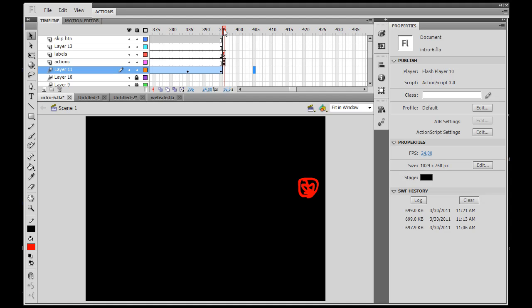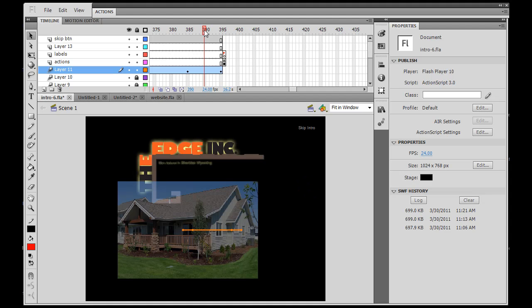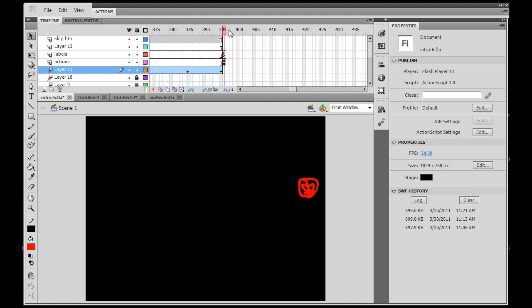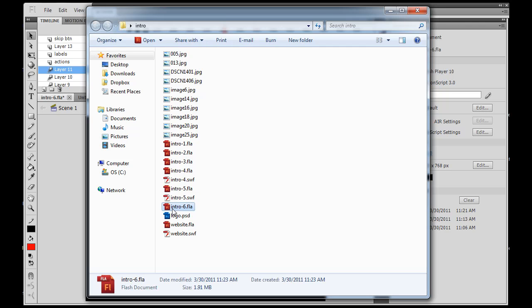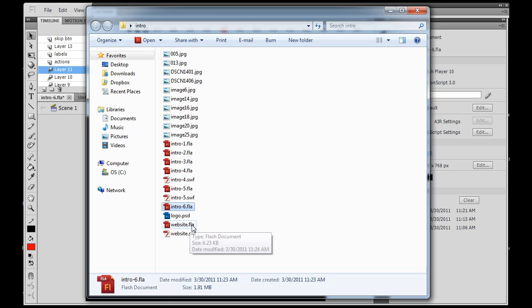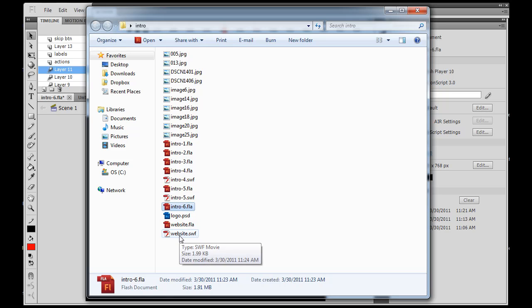So when we click the skip intro button, we get to this frame. What are we going to do? Well we want to load our website. I have a folder here, this is where I've been putting all my files, and you can see we're in intro 6.